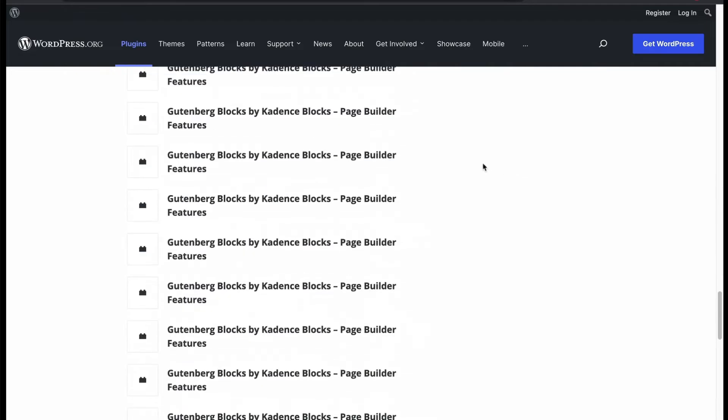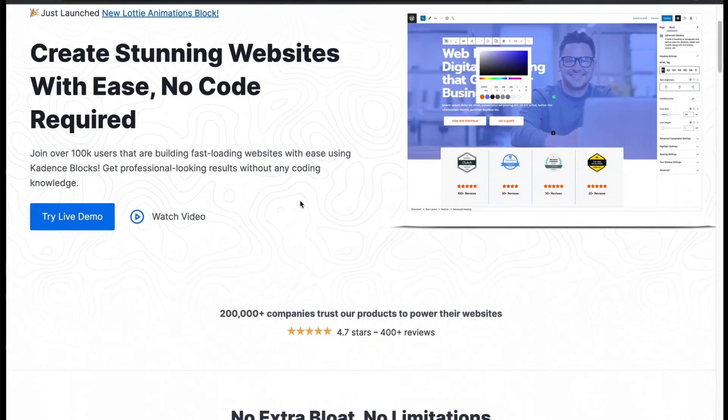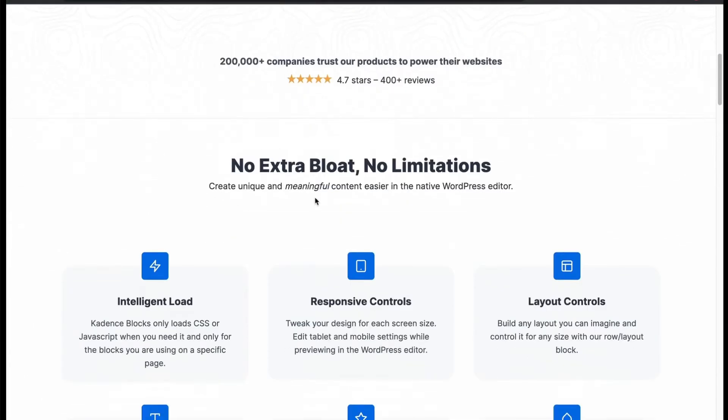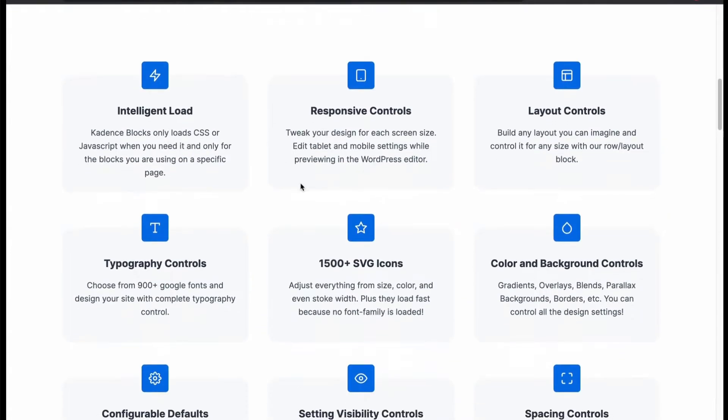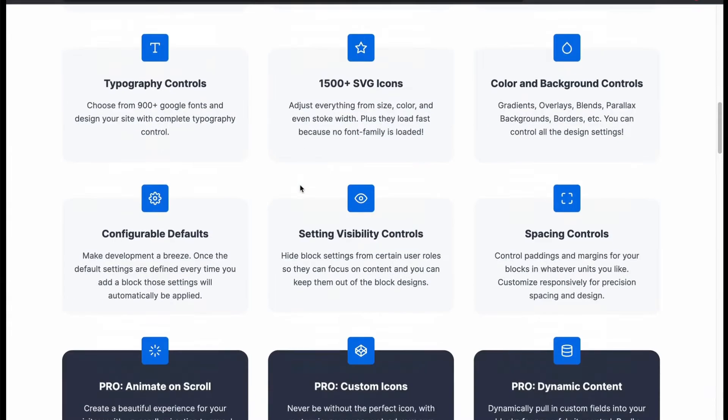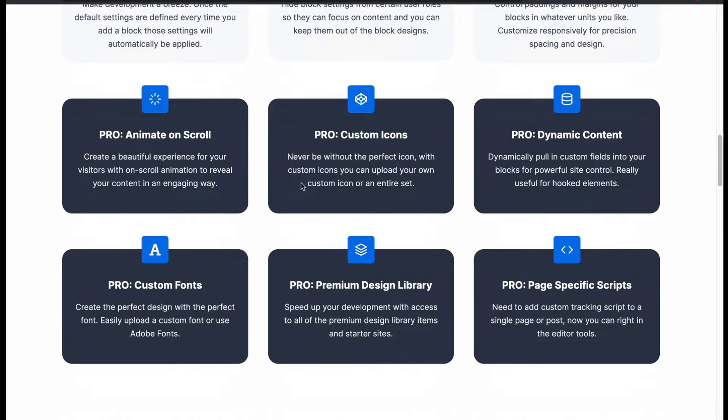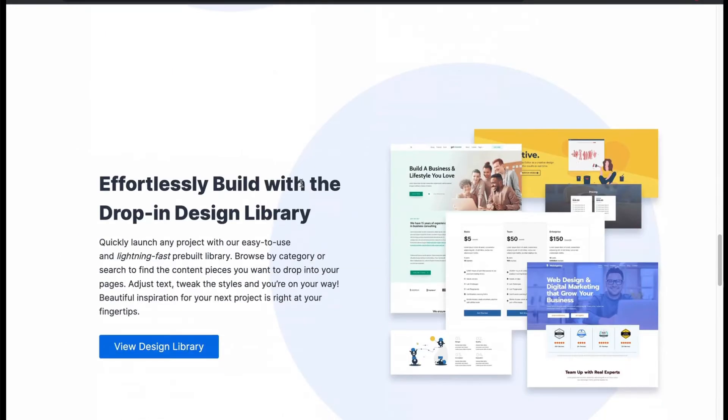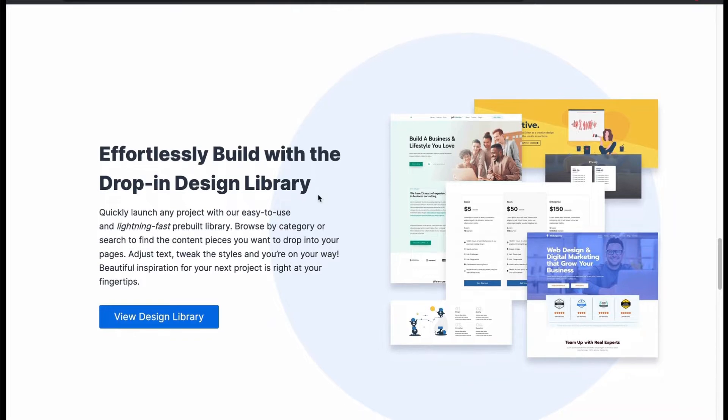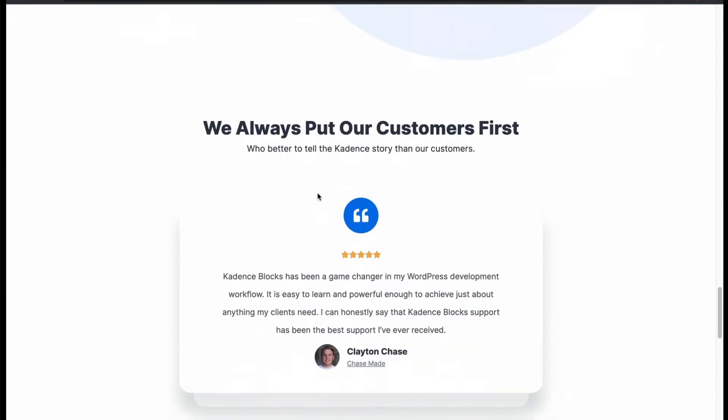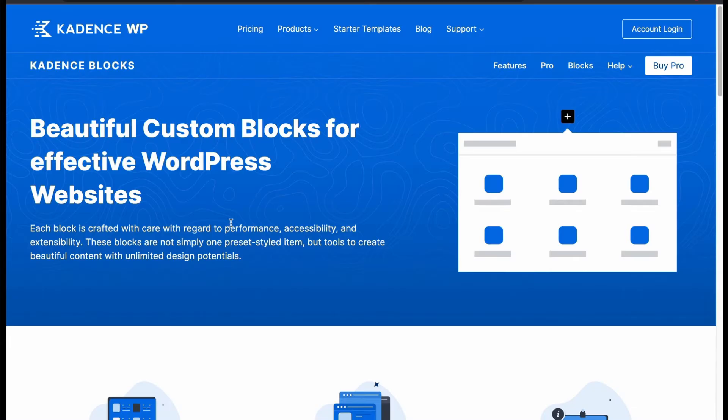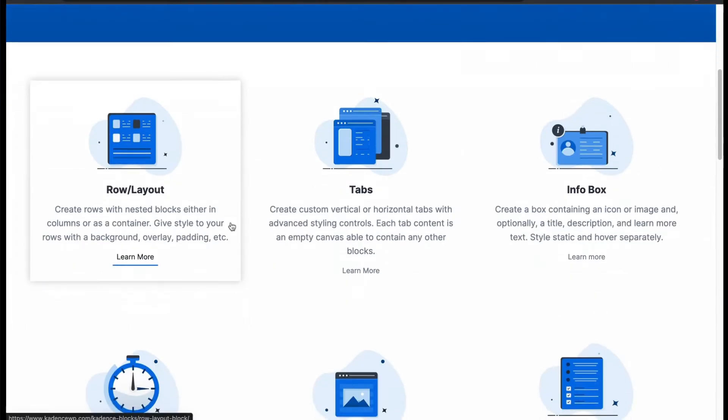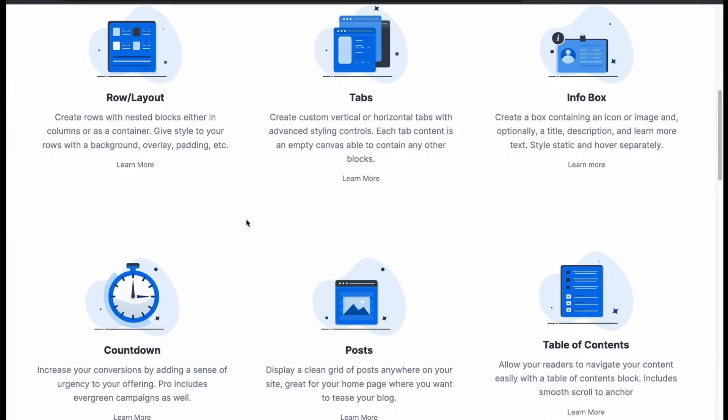Let's find out more. No need to code, just create with custom blocks. We get intelligent load, 1500 plus SVG icons, color controls. You got many extra features with blocks by pro version. Has effortless drop-in design library. With numerous custom blocks for free. We already know many of them.